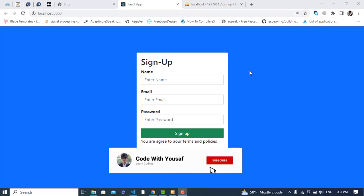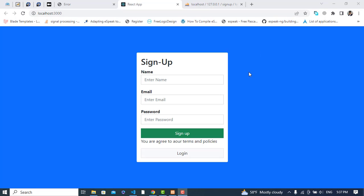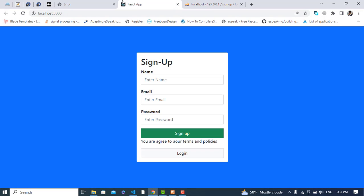Hi everyone. In this video we will create a signup form using React.js, and we will use Node.js for the backend to insert records into the MySQL database. So let's get started.